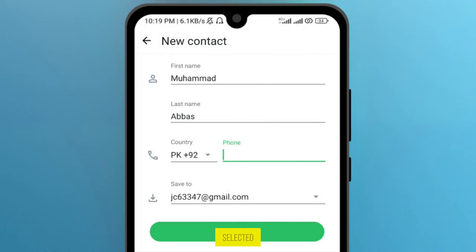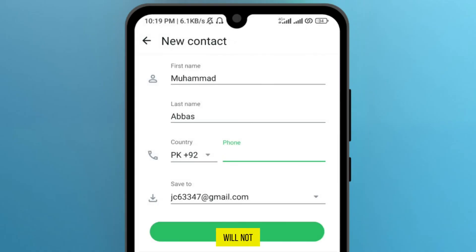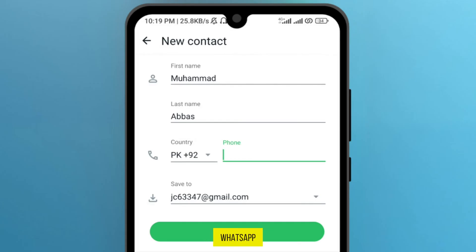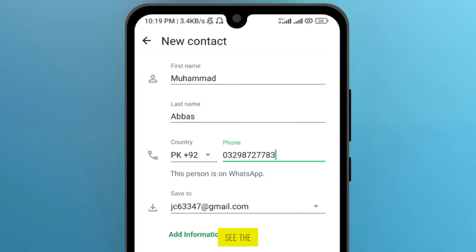My country is already selected, so I will not change it. Here, write the phone number of the contact you want to save on WhatsApp. After writing the mobile phone number, you can see the option.